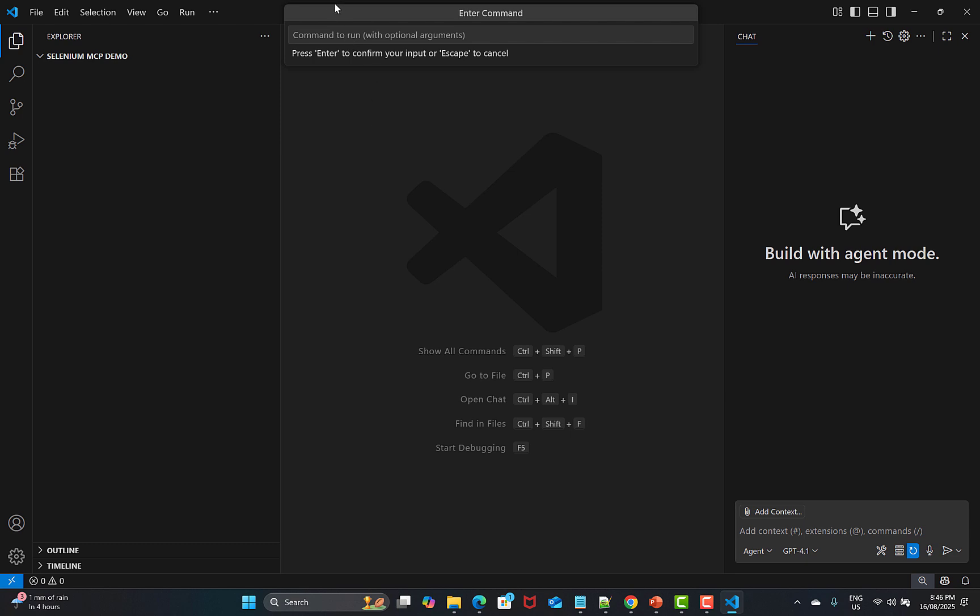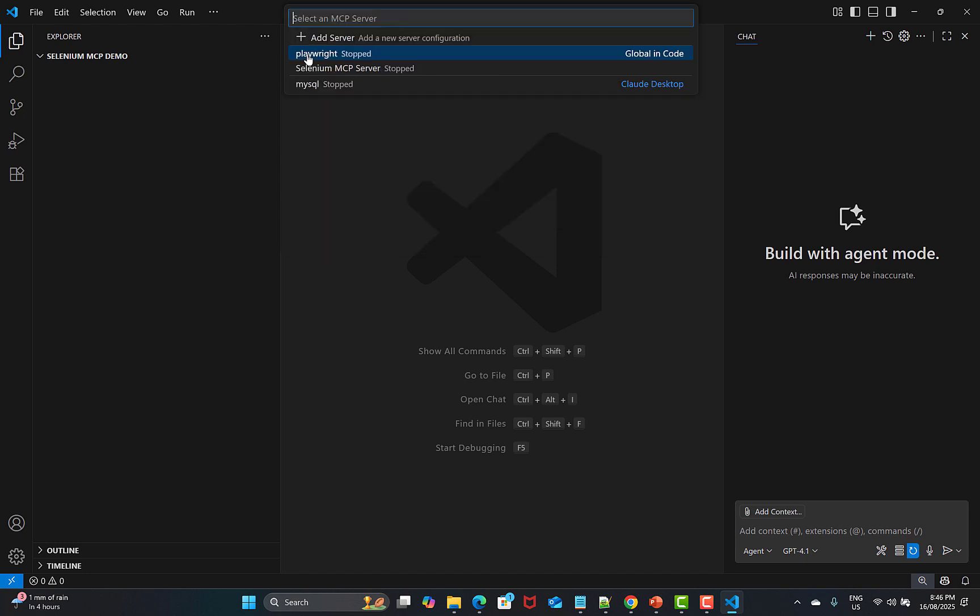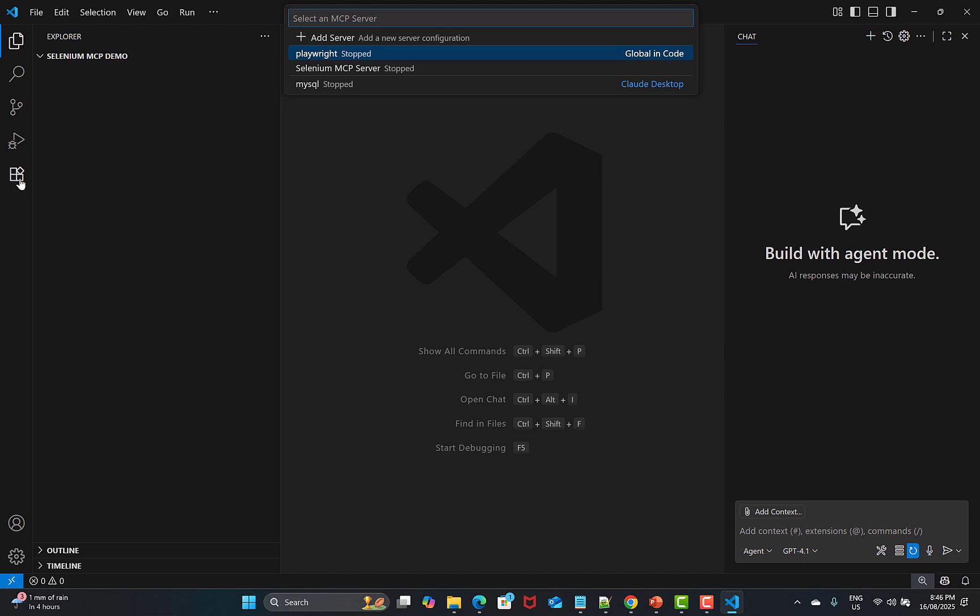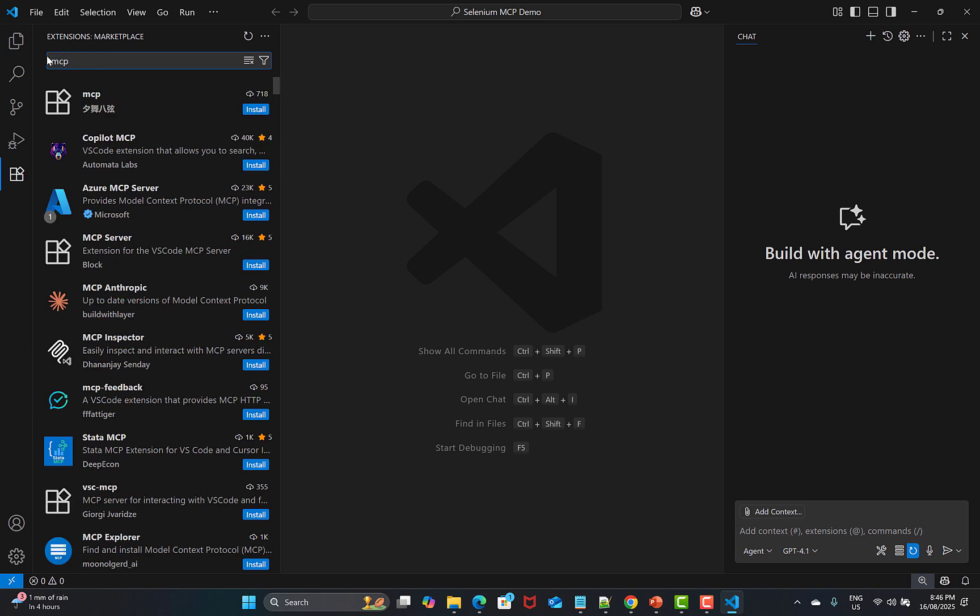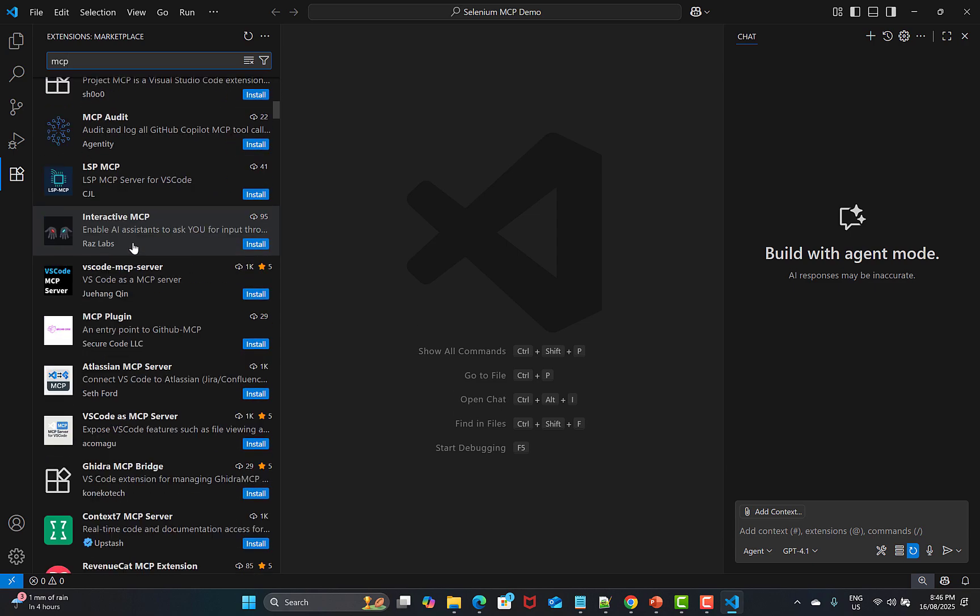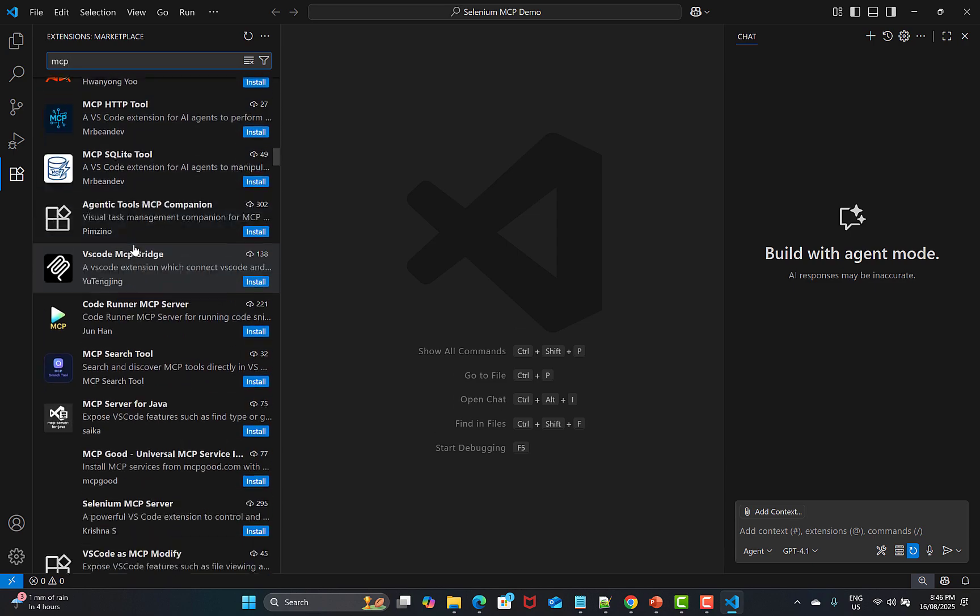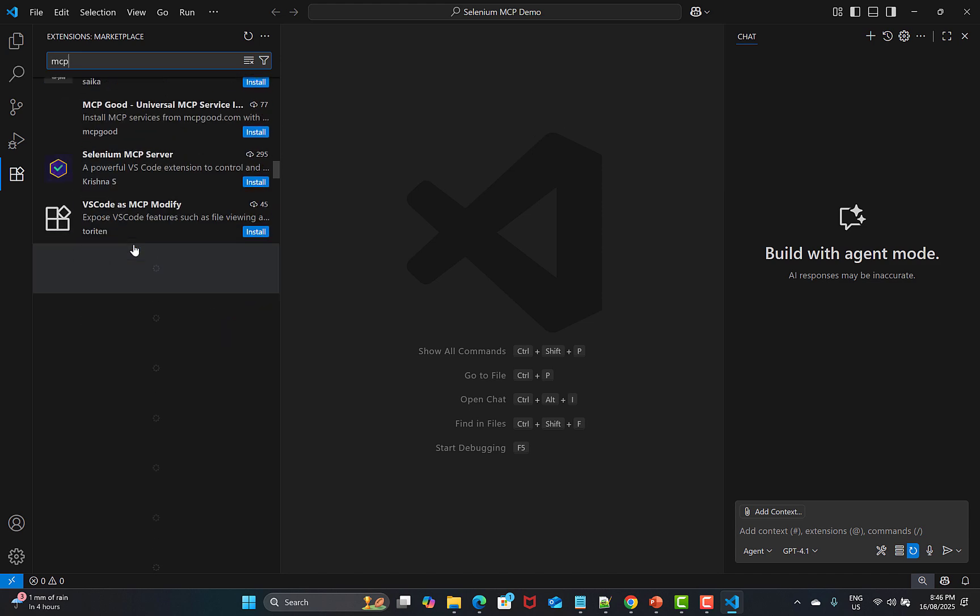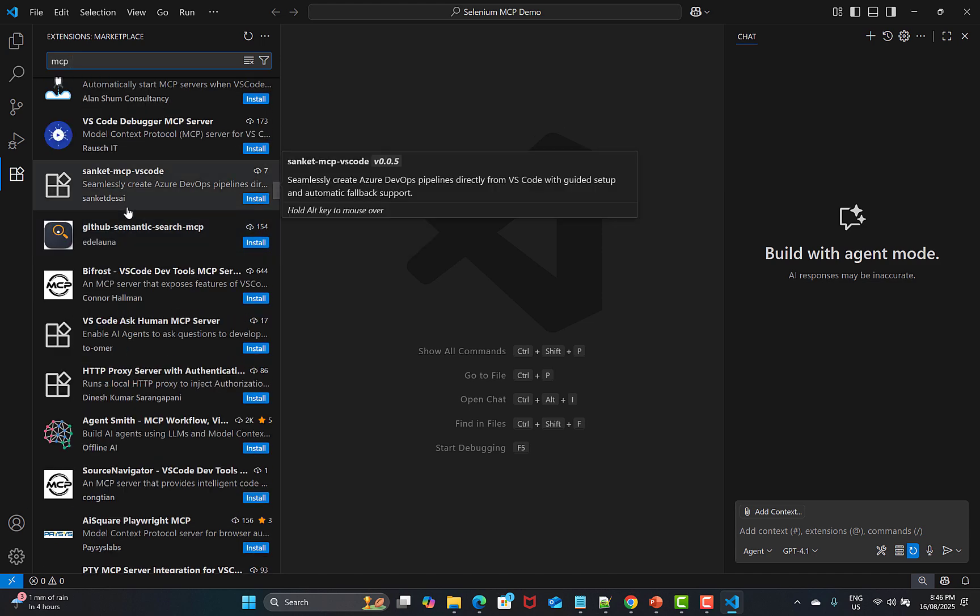How can you verify that? One way is to simply go to the palette, go to list servers. You see that I have Playwright MCP server and MySQL server, and these two are in VS Code. This server is stopped right now. But before starting this one, what I'll do is simply go to extensions over here and type MCP server.